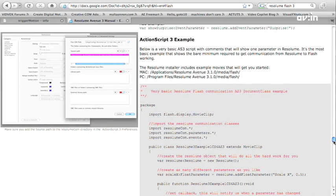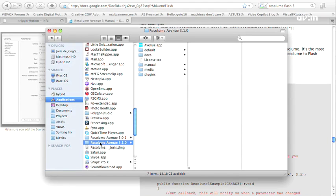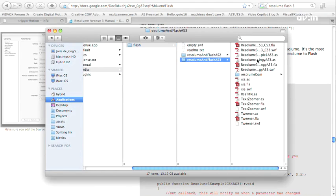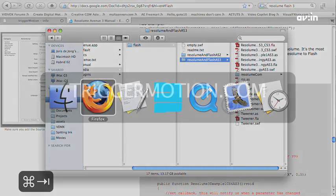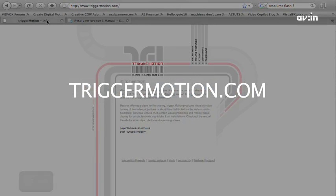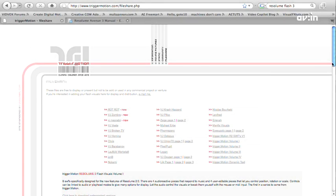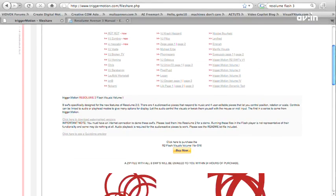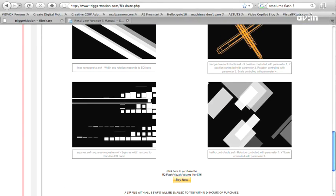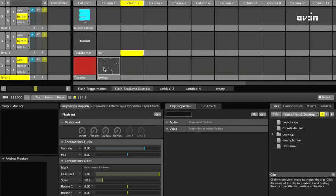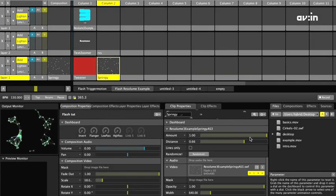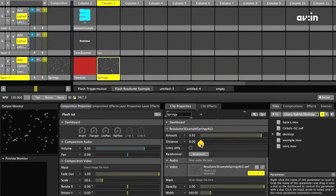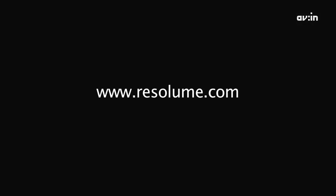Also, you can have a look at the examples that can be found in the Flash folder of the media that ship with Resolume. Of course, the internet has lots of information as well. A great online resource for free Flash files that can be used in Resolume directly is TriggerMotion.com, where some of the examples used in this video can also be found. That's it for now. I hope you enjoyed this brief introduction of Flash within Resolume Avenue. Until next time, this is Joris DeJong from Hybrid Visuals, signing off.